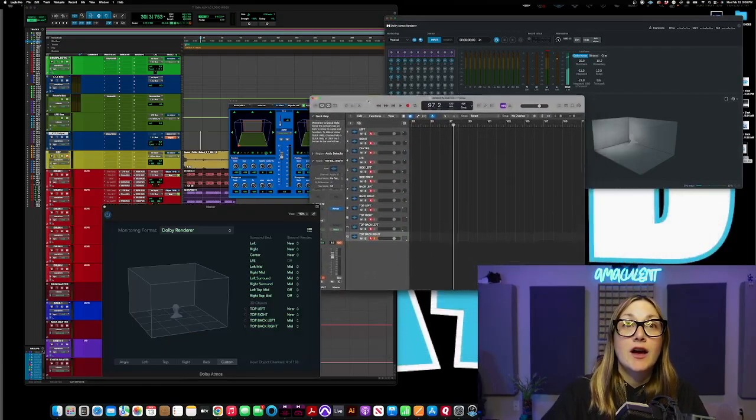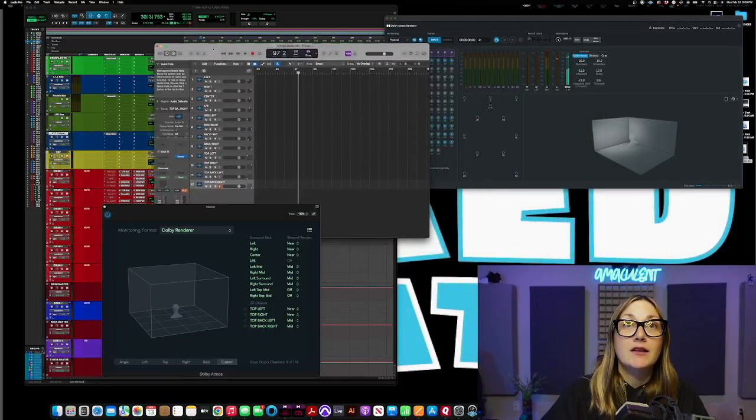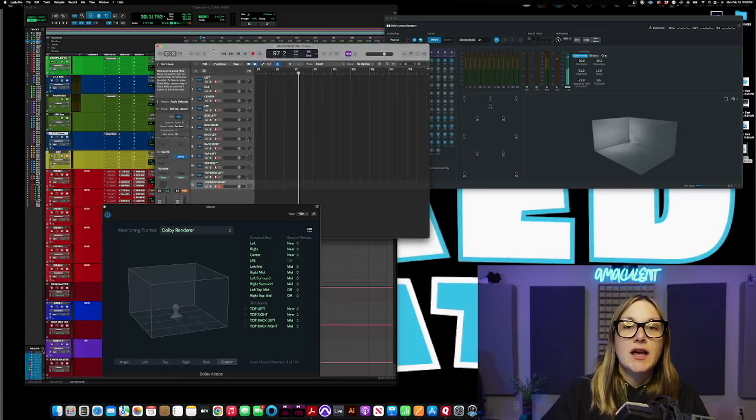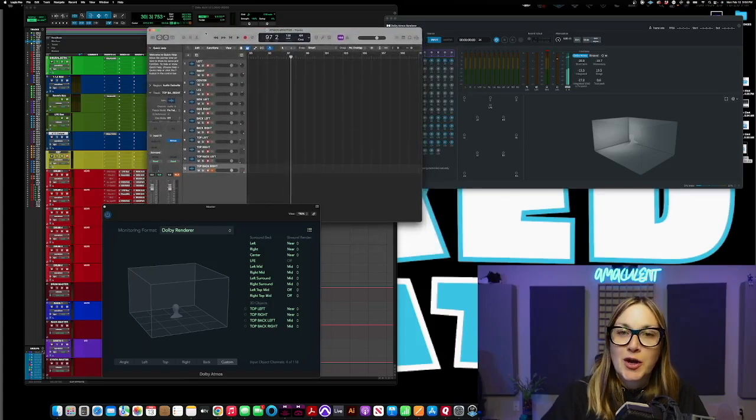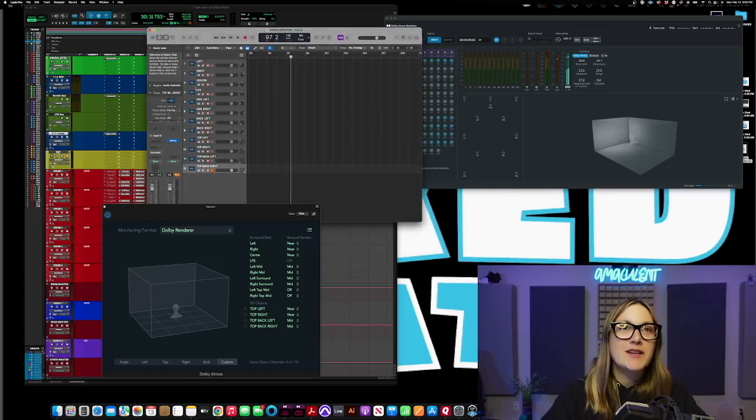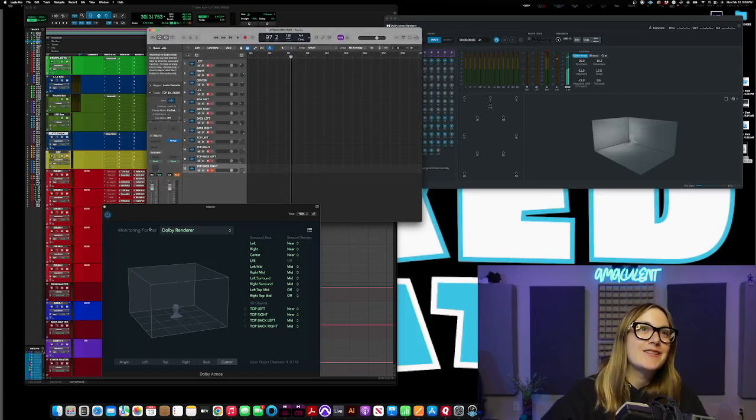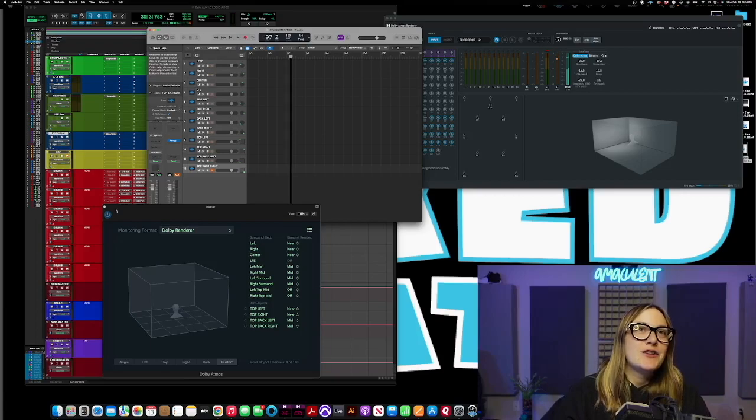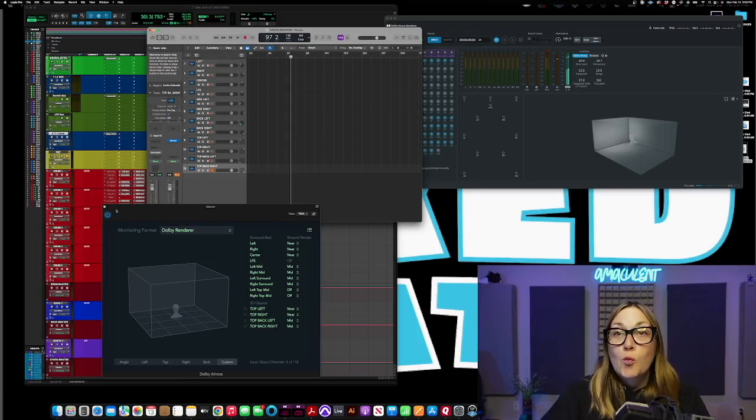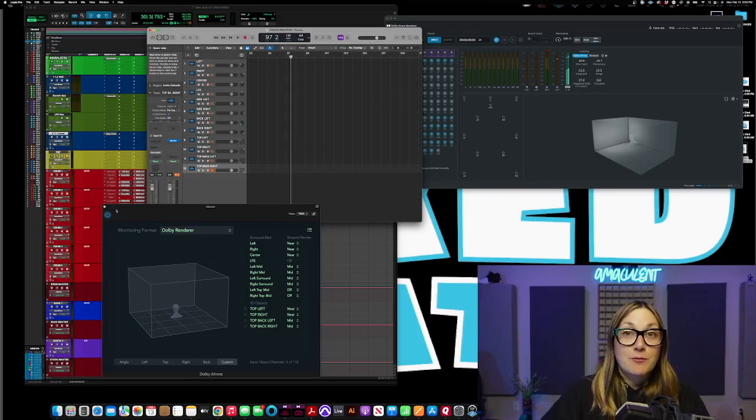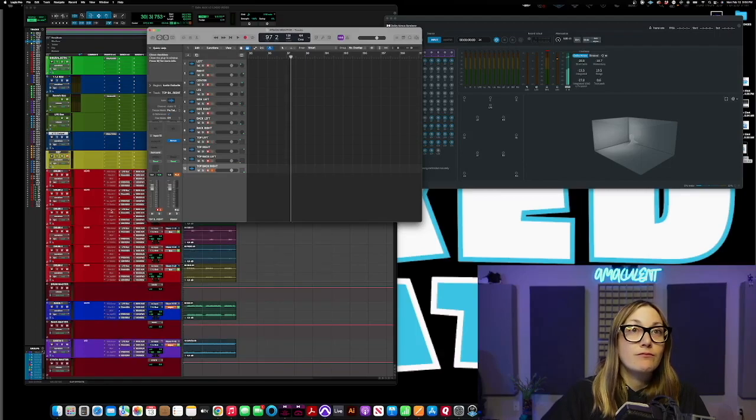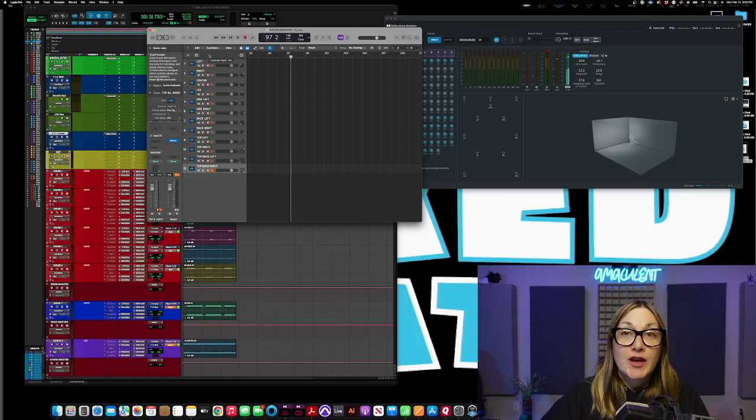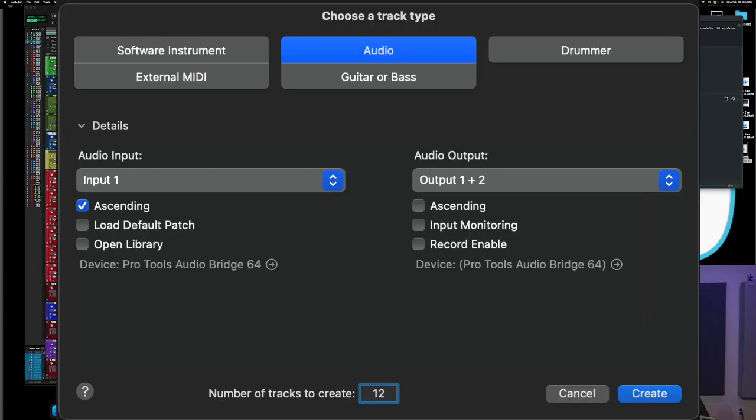Never thought I'd get Logic a day in my life but here we are. I own it. So when you go to Logic how do you set this up? You're just going to create a new session.